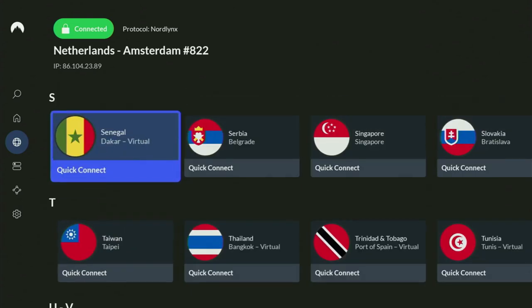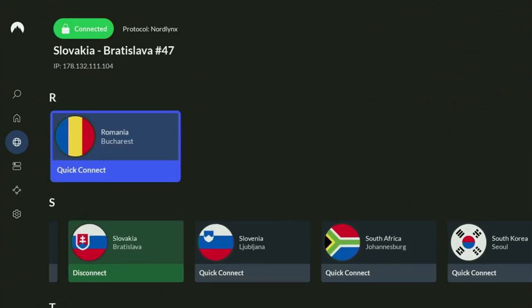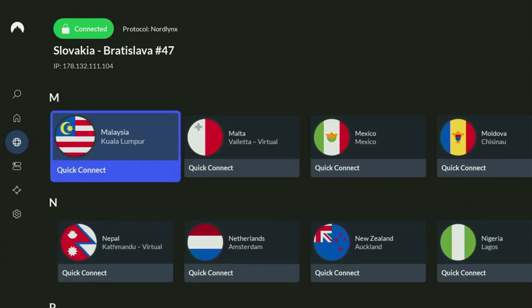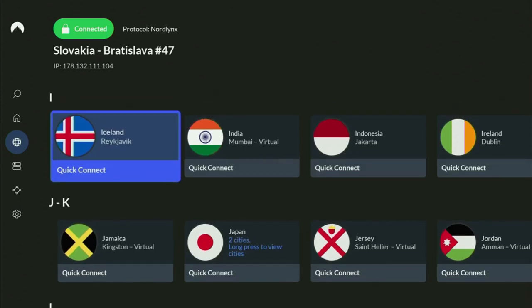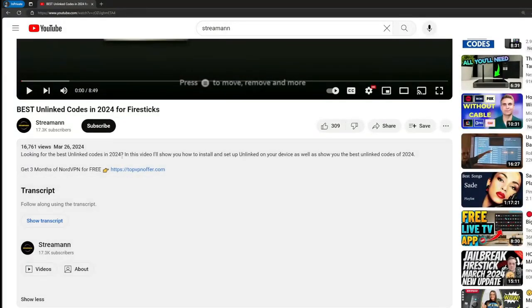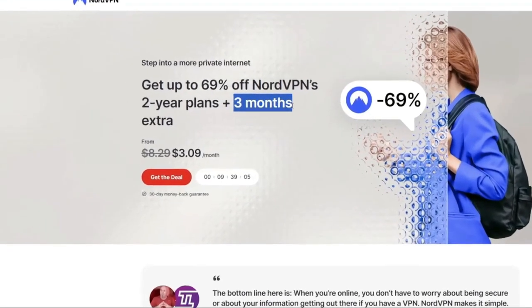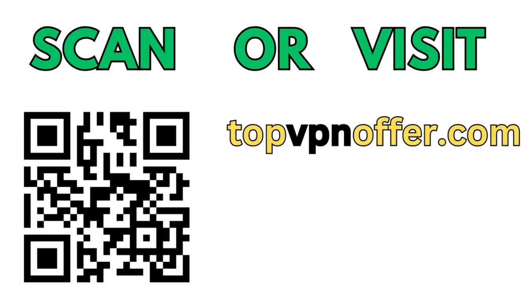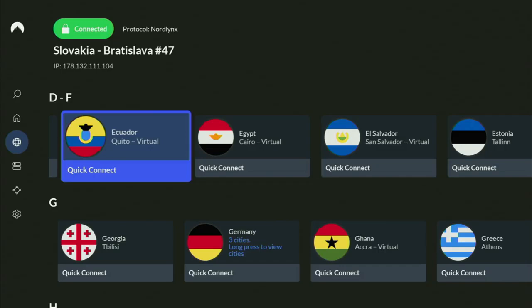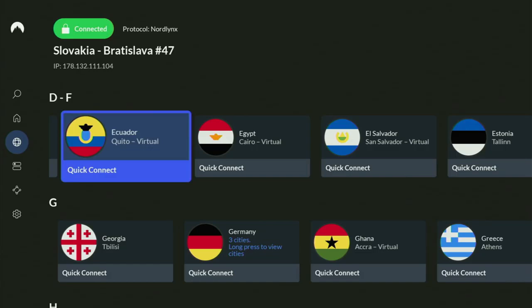In the VPN app, just connect to any server — I'll connect to Slovakia right now. From the moment you connect, all your traffic is totally encrypted, meaning no one can track or snoop on you online. If you don't have a VPN yet and want to try it, use my link in the pinned comment or description to get three months of NordVPN totally free. You can also visit topvpnoffer.com or scan the QR code on screen to get the same deal.